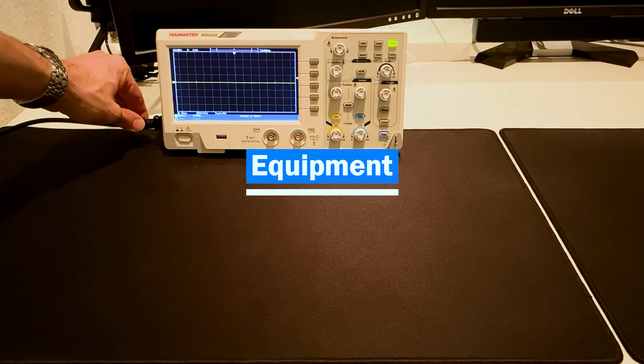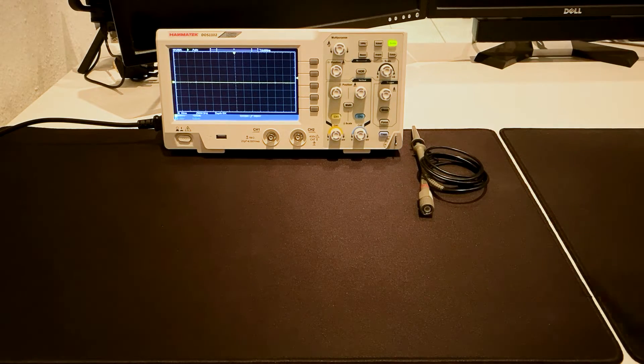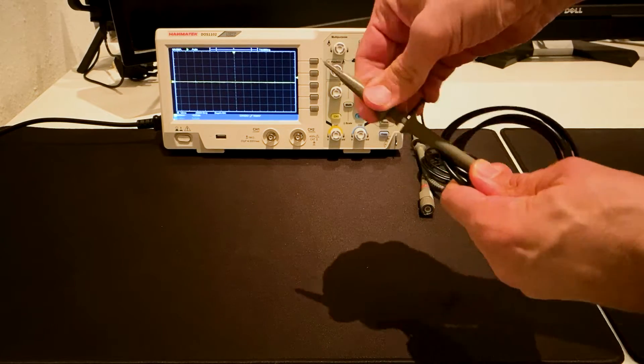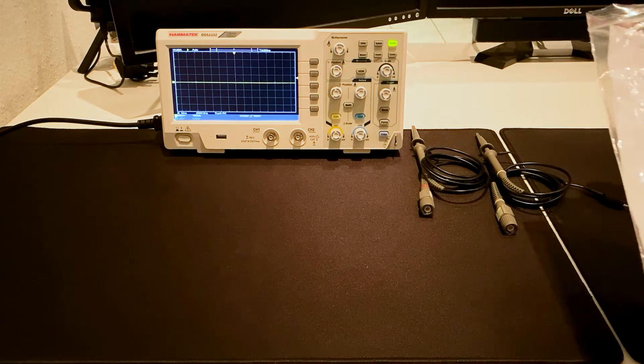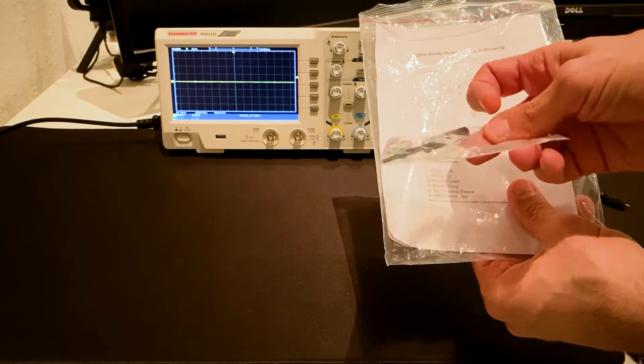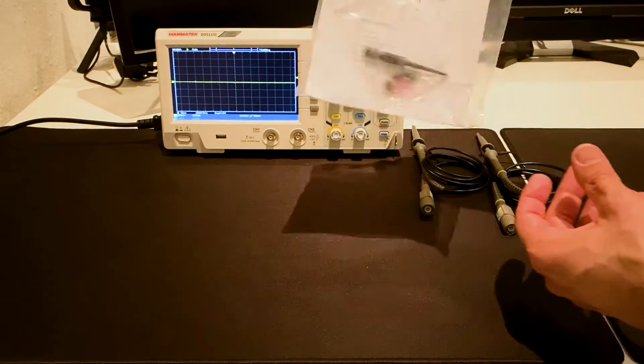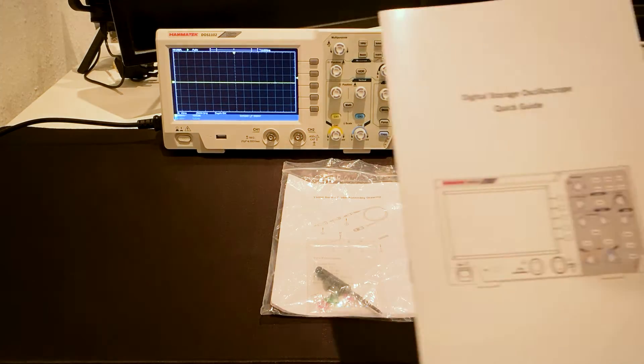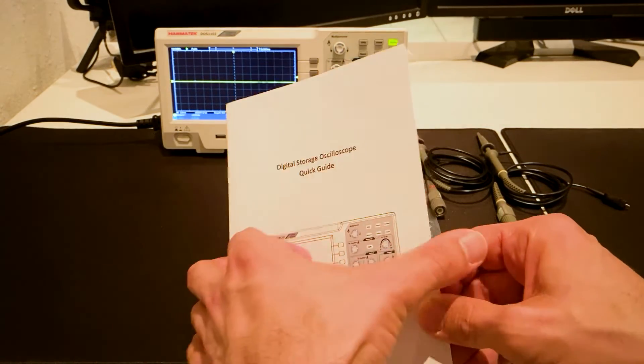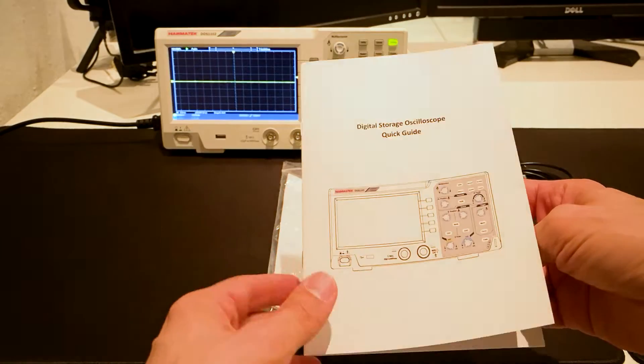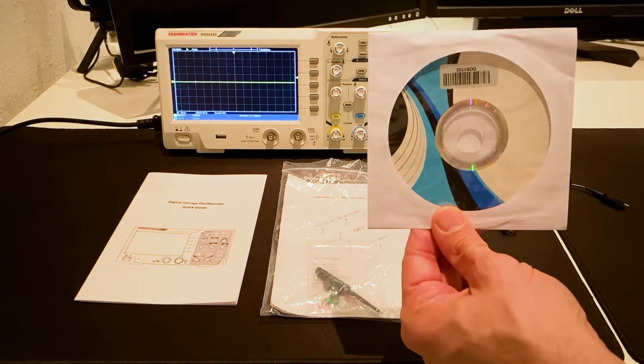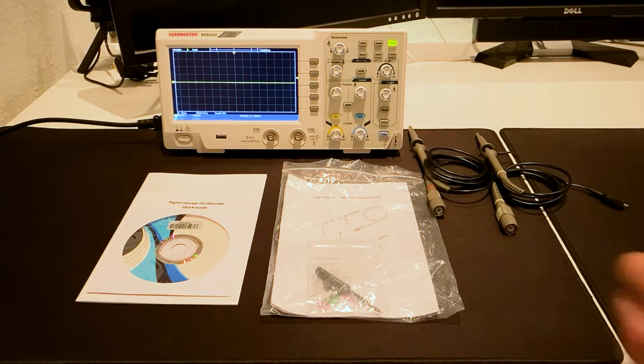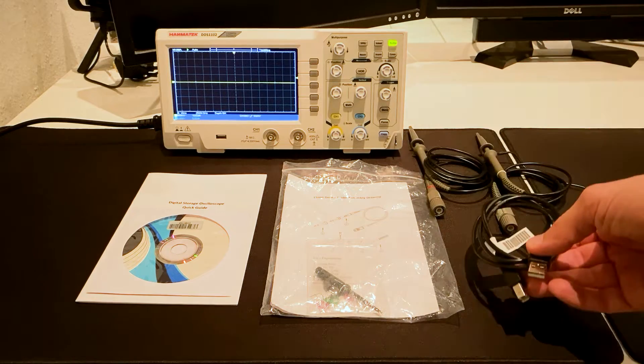Equipment. There are two probes. There's a screwdriver and a manual for probe compensation. One quick guide in English. One CD containing the PC software and the USB driver. One USB cable for the connection oscilloscope to PC.